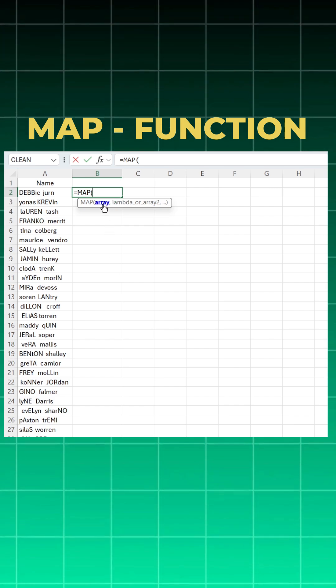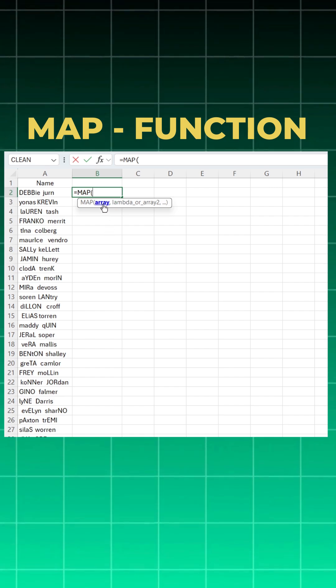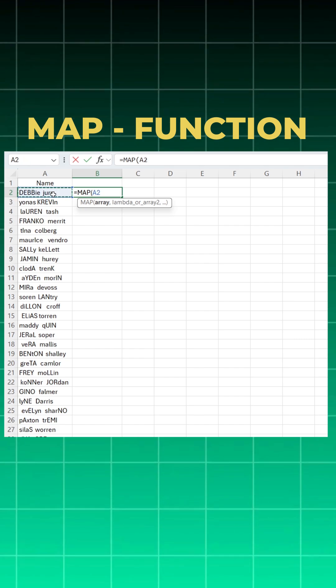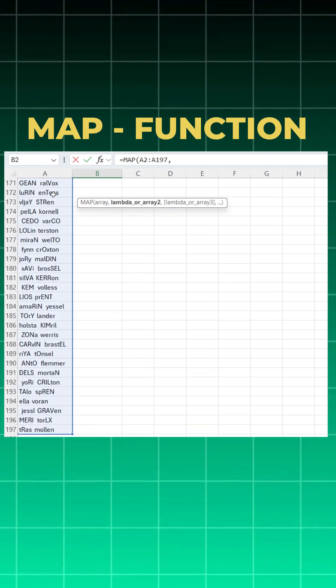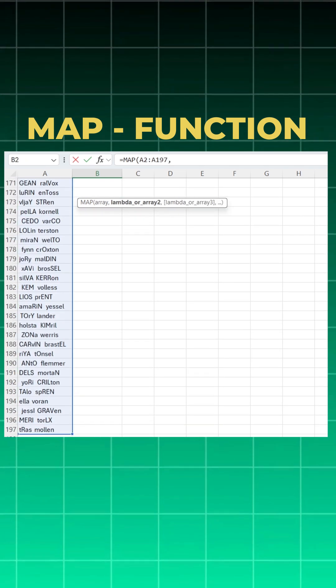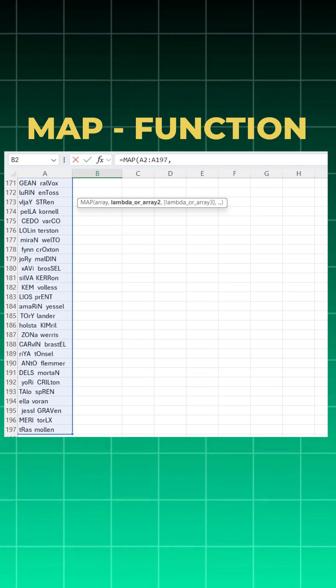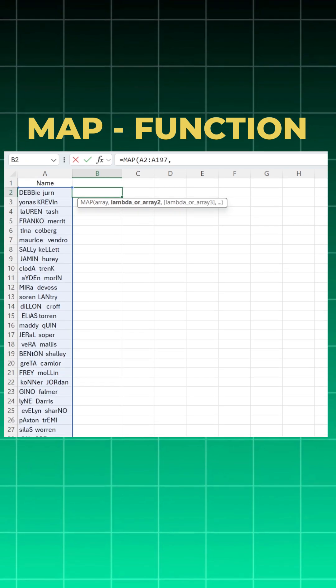So first attribute is array, which is your dataset. You can give the complete dataset at a time, comma. Understand whenever you are using a MAP function, you need to use a LAMBDA function.